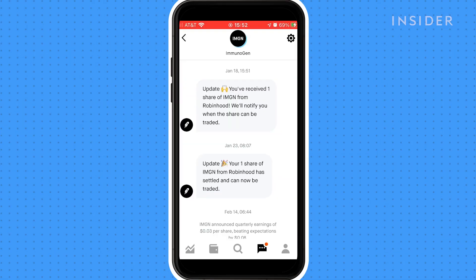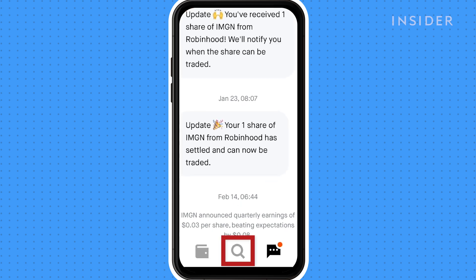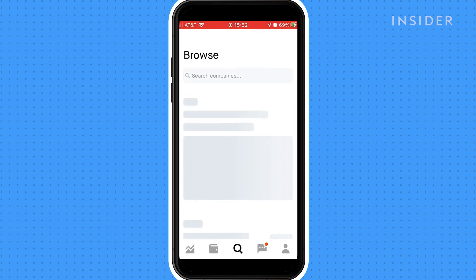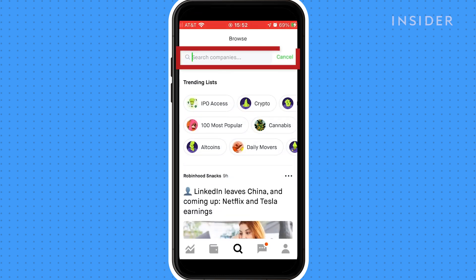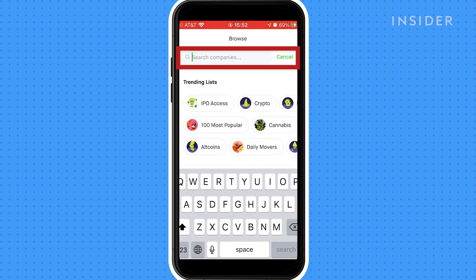After downloading the Robinhood app and linking your bank account, on the home screen press the magnifying glass to search for a stock. We're going to search for Google. At the top under Browse, we're going to type in Google.